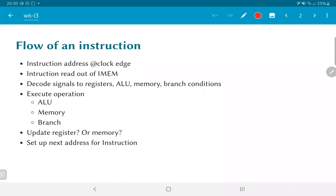Let's first understand the flow of an instruction as it proceeds through the processor. First, we get an instruction address that is presented at the clock edge. We assume that the instruction address comes out of the program counter at the clock edge, so there is some small delay — a TCQ perhaps — associated with the appearance of the instruction address at the IMEM. The IMEM responds in a combinational fashion: it takes the address and, without waiting for another clock cycle, gives us the instruction.